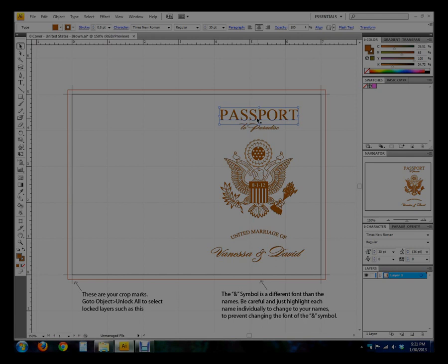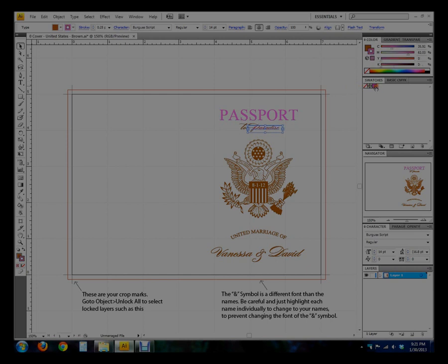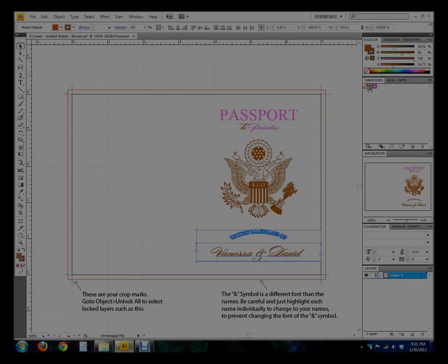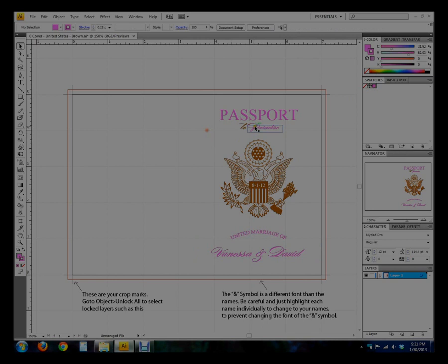Now we can simply change all text and stroke to this color. Highlighting everything and clicking it is even quicker.